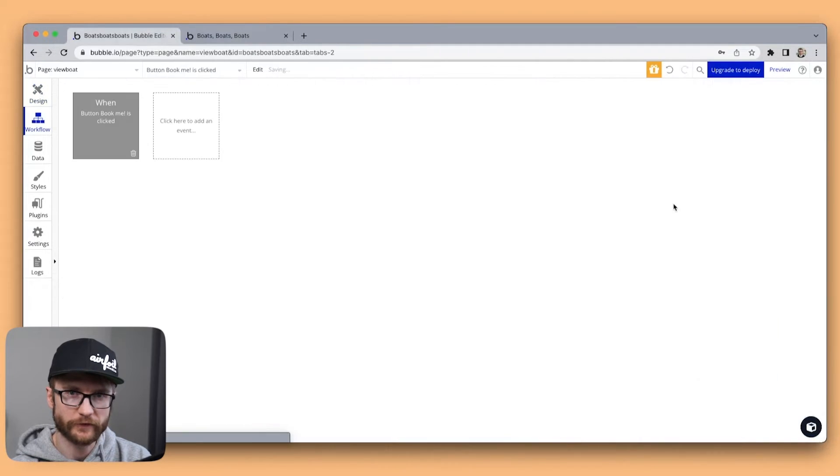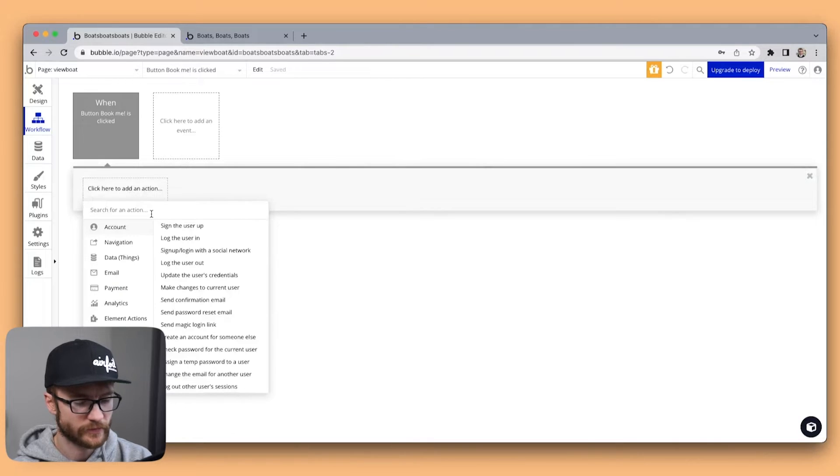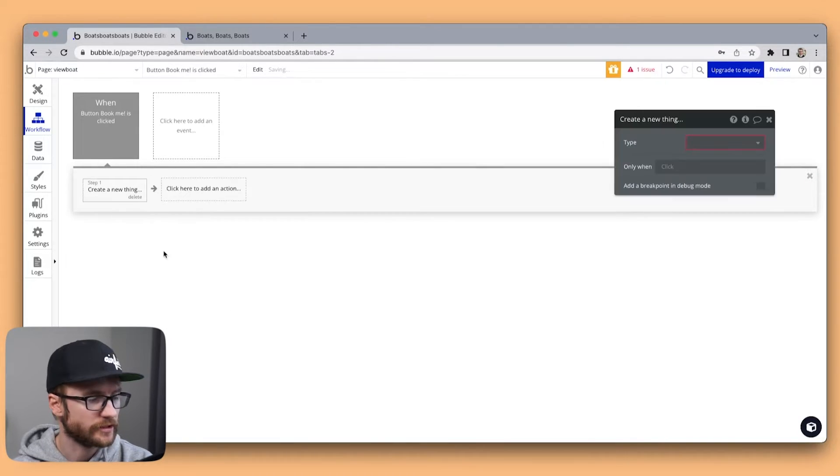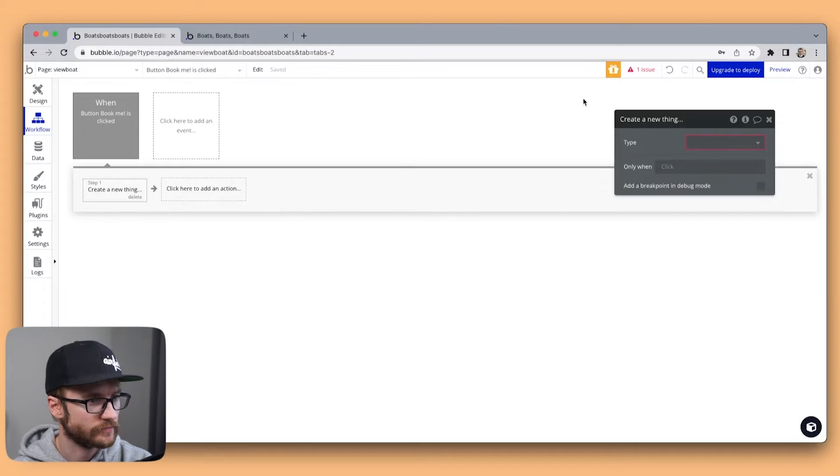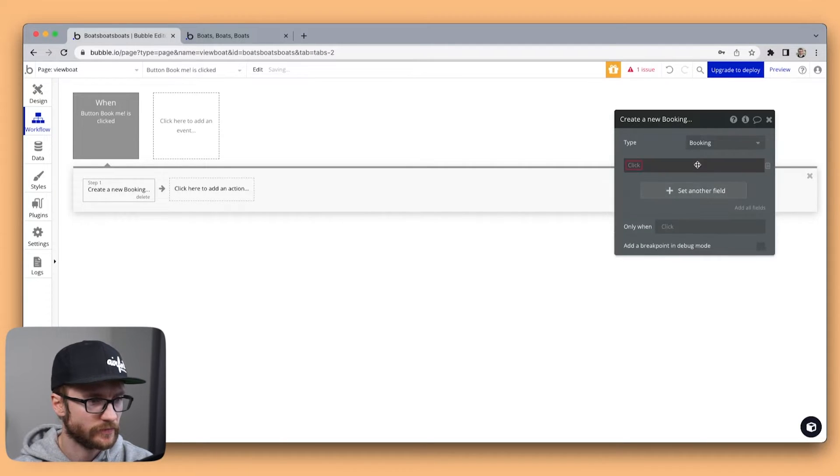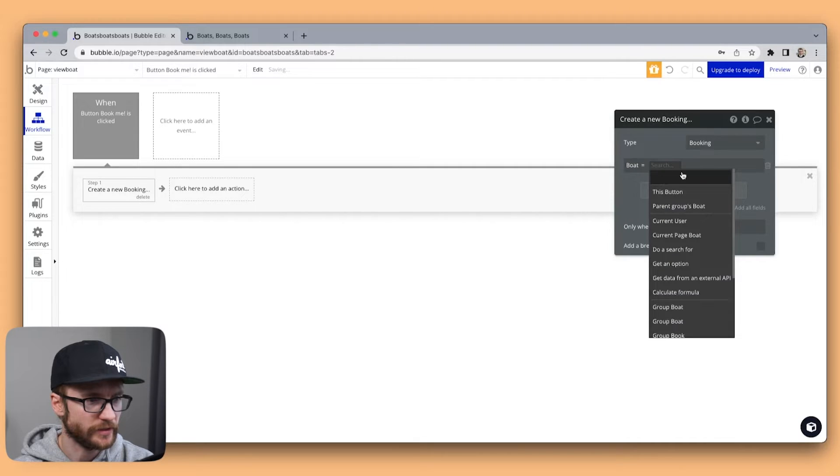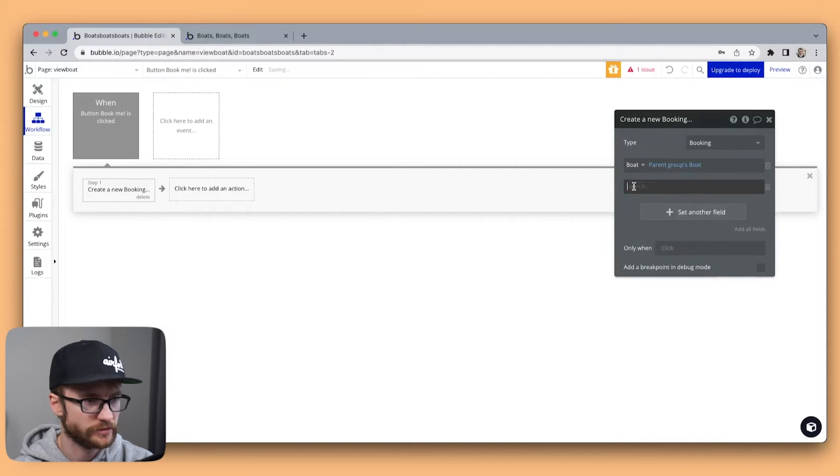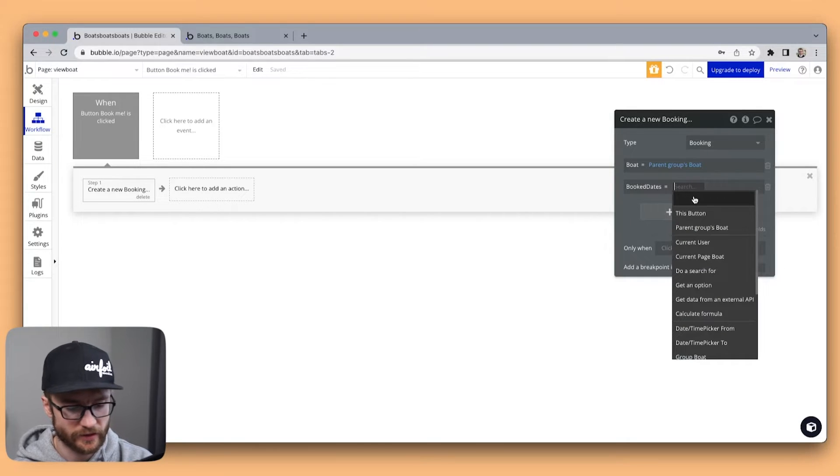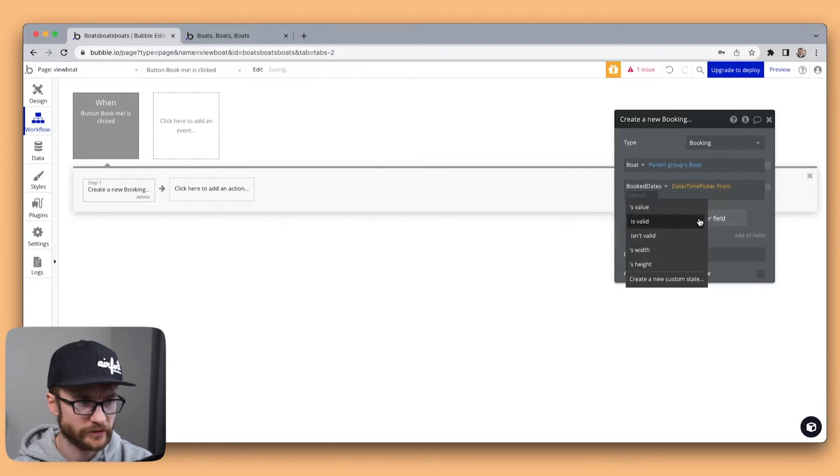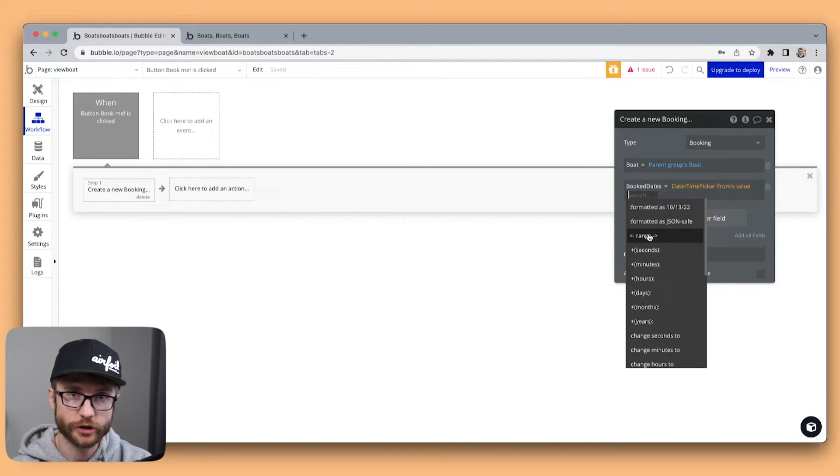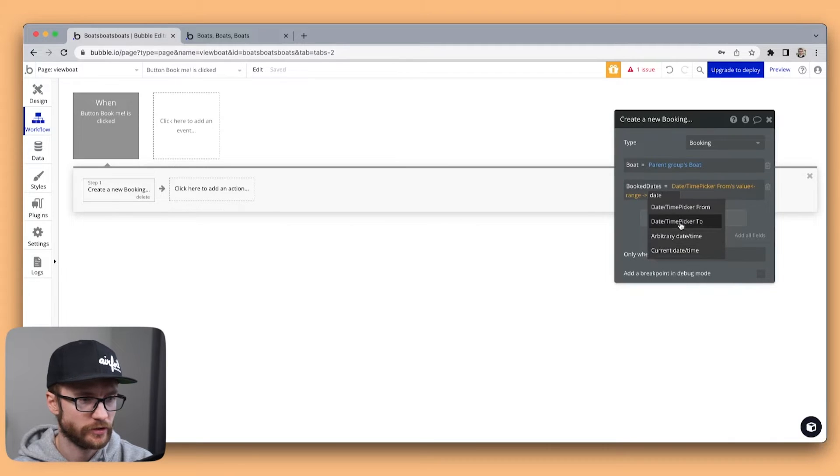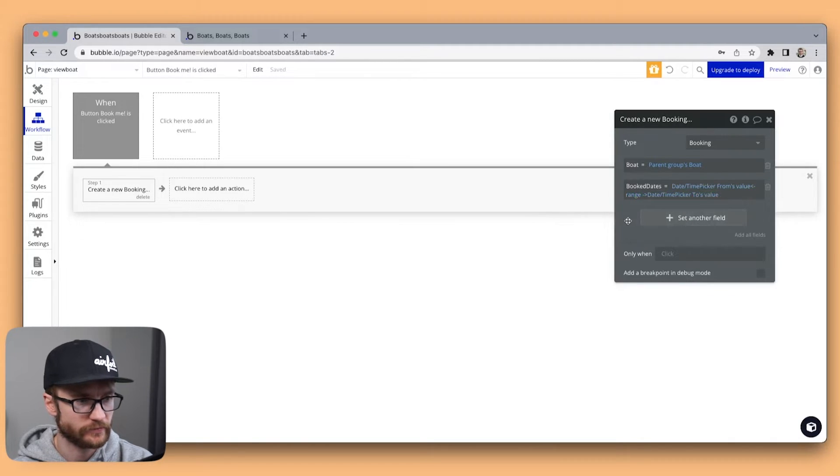Let's start a workflow. Here I want to create a thing because I want to create a booking. The type is going to be booking. The boat will be parent groups boat.